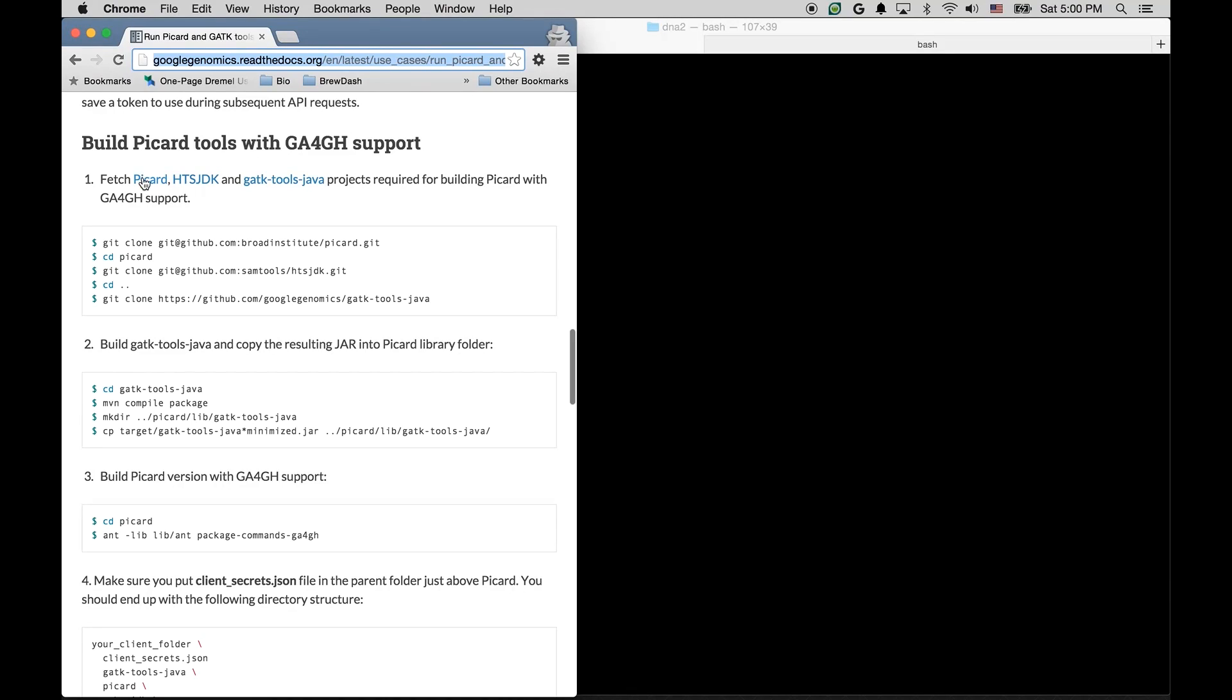The next step is downloading and building three packages we need to make Picard work with GA4GH APIs. First of all, Picard tools themselves. Secondly, HTS-GDK Genomics File Access Library, where we implemented support for plugging GA4GH readers.